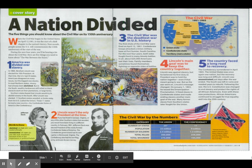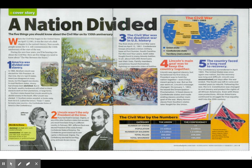A nation divided. The five things you should know about the Civil War on its 150th anniversary.